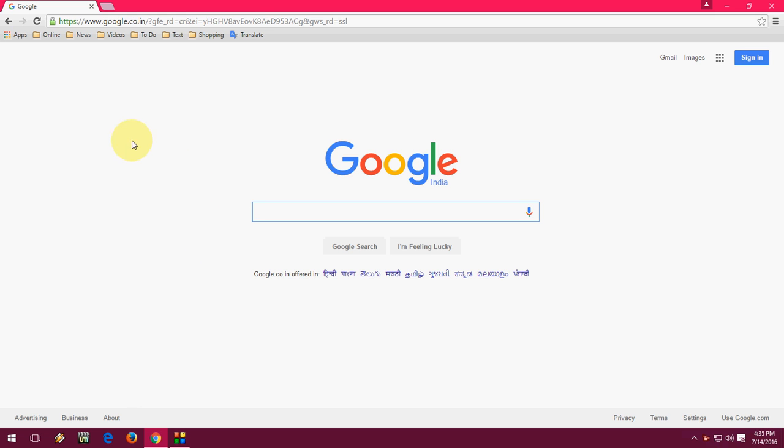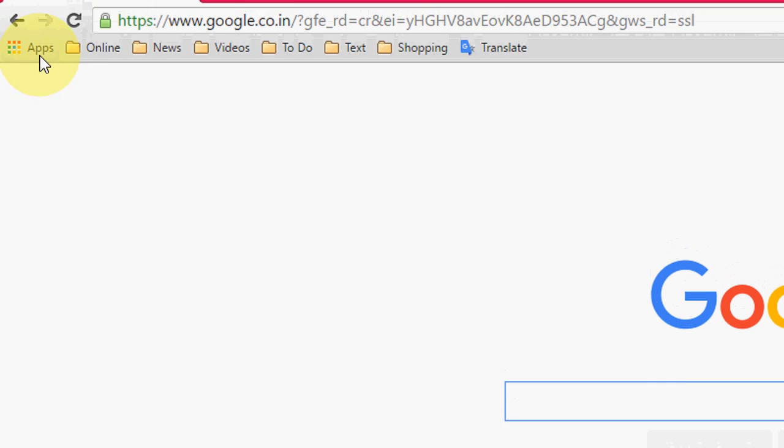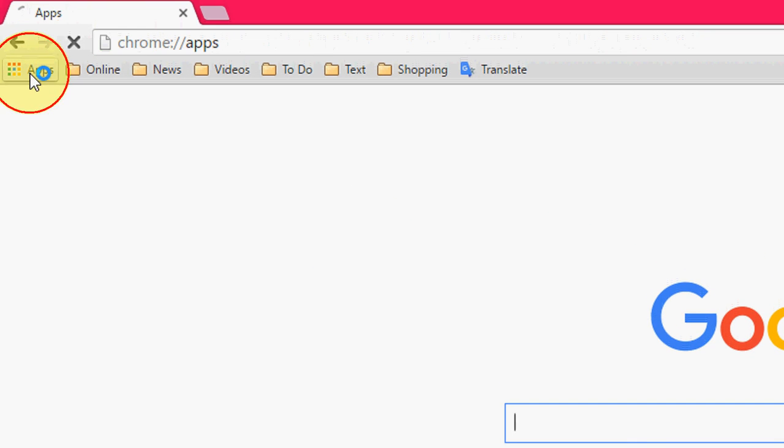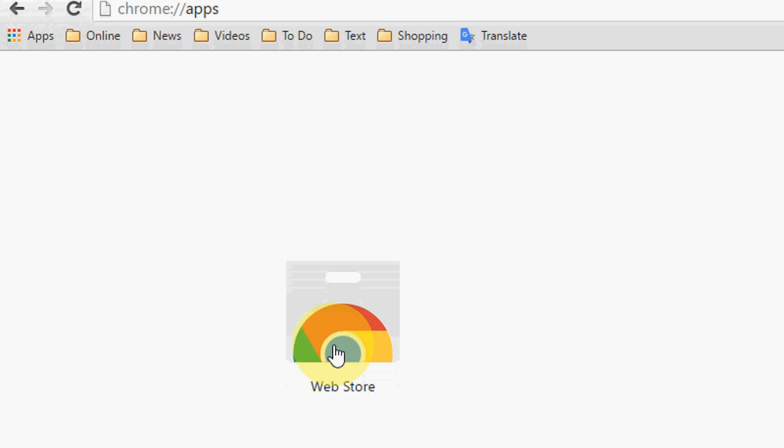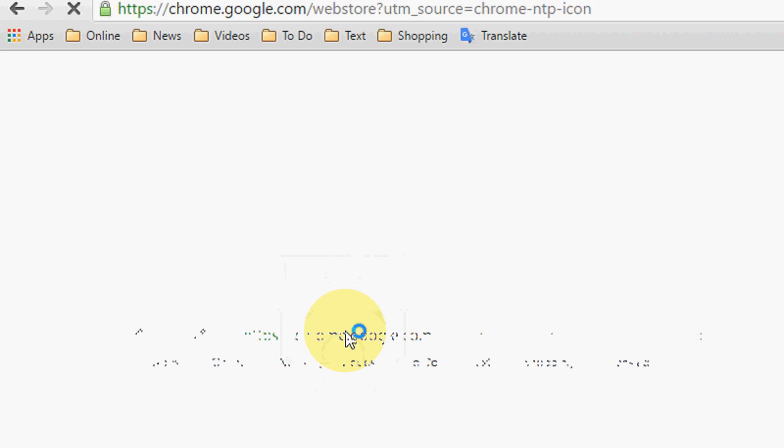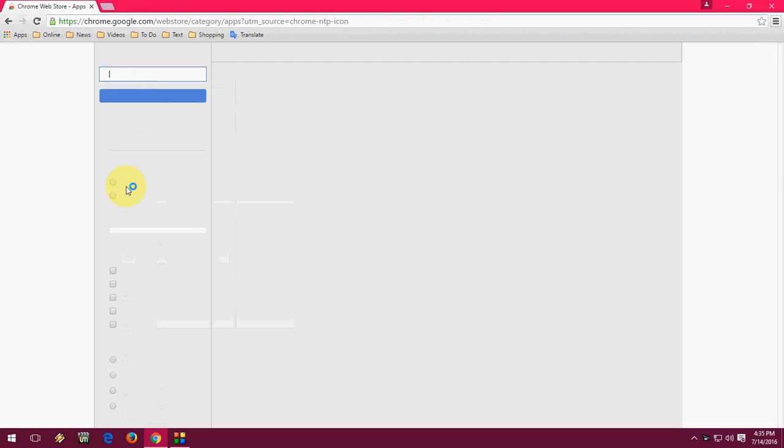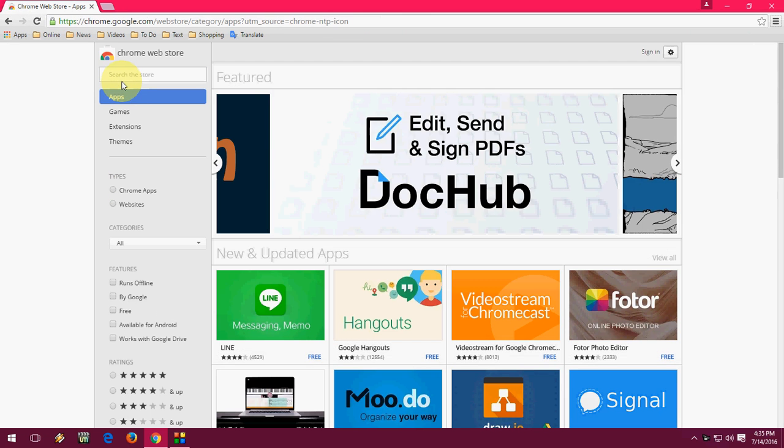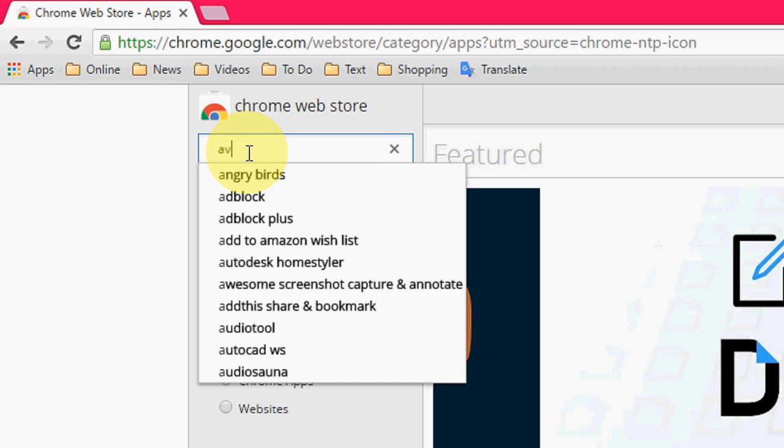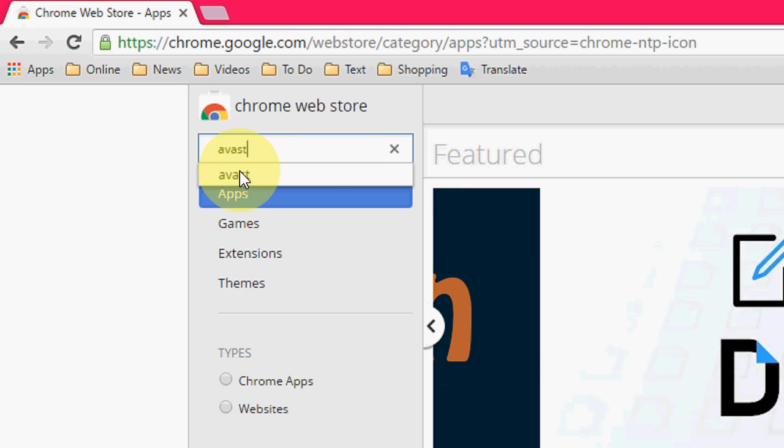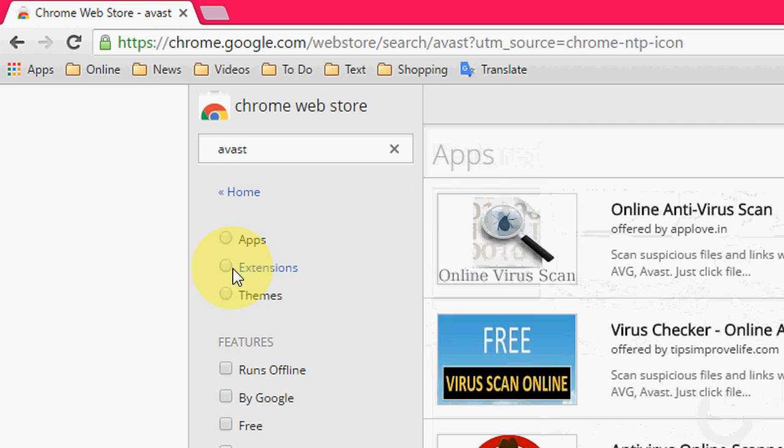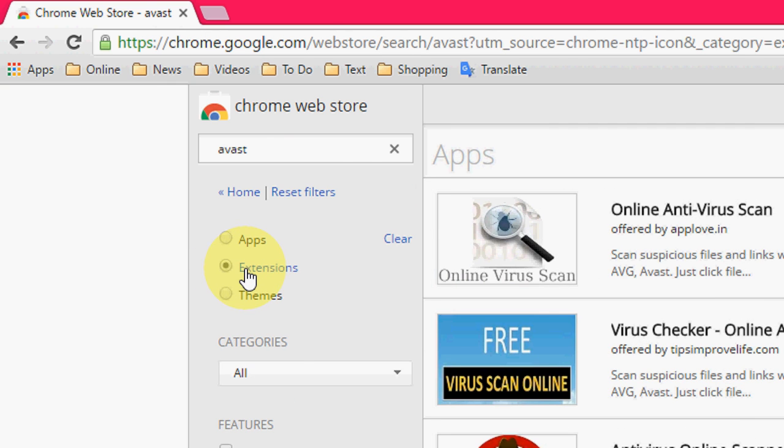First, open your Chrome browser and click on Apps. Then click on Webstore. In the search box, just type Avast. Click on it and now select extension.